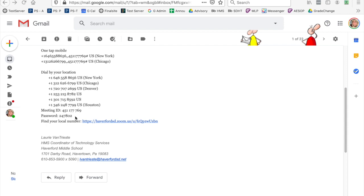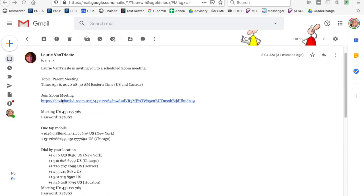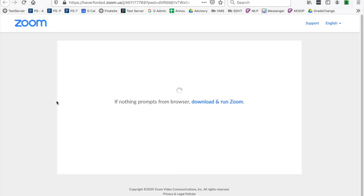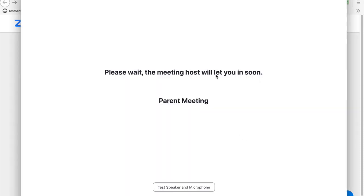To join the meeting, I'd like to show you how to join a meeting through your computer. I'm going to click on the link, download and run Zoom. My meeting opens and I will join a parent meeting. My host will let me in shortly.